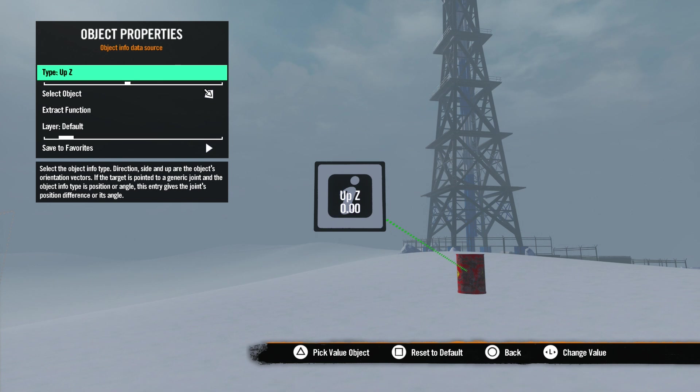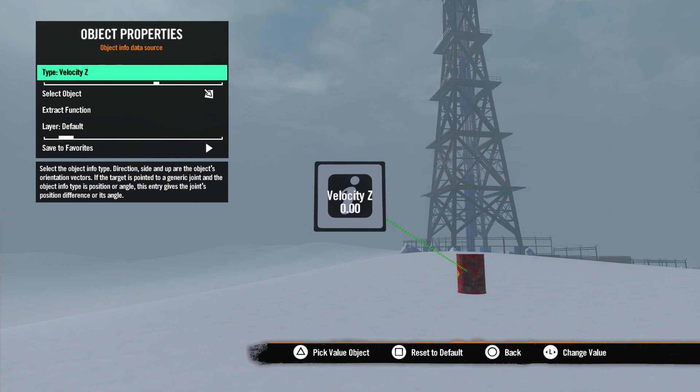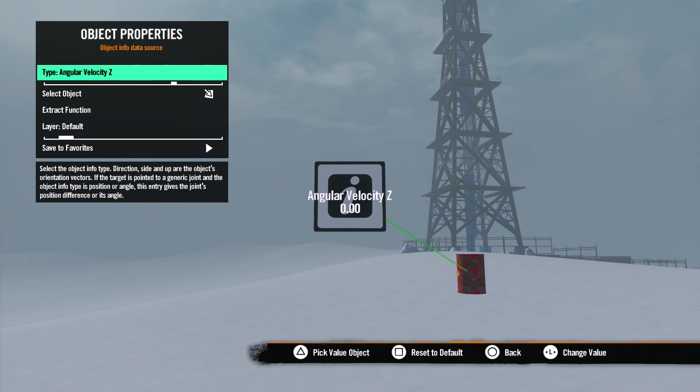Quickly going through these: Position, Angle, Direction, Side, and Up X, Y, and Z use the position and angle of an object in the game world to get the info. Applied Force gives you just what it says - the amount of force applied to the object. Hit Points is the number of hit points an object has. Velocity and Angular Velocity X, Y, and Z gives you the speed of an object or the speed of its rotation on a single axis.